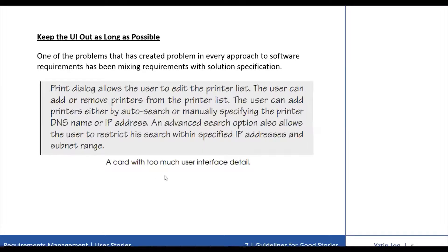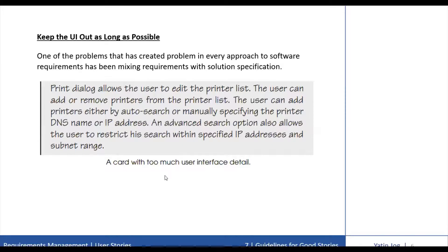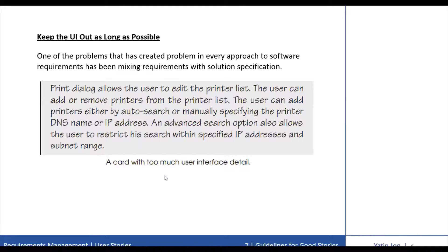The next guideline for good stories is to keep the UI out of the discussions or out of the stories. Keep the UI out as long as possible. One of the problems that has been created in almost every approach to software requirements is that it has mixed the requirements with solution specification. That is, in stating a requirement, a solution is also either explicitly stated or implied. Most commonly, this happens with the aspect of the user interface.